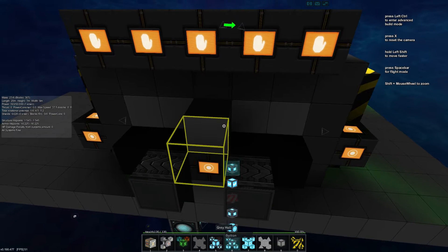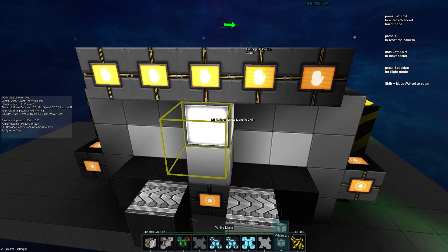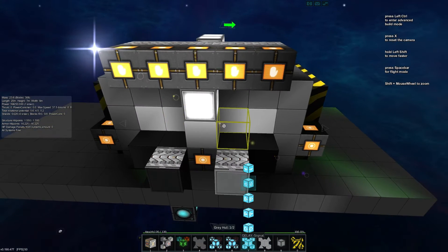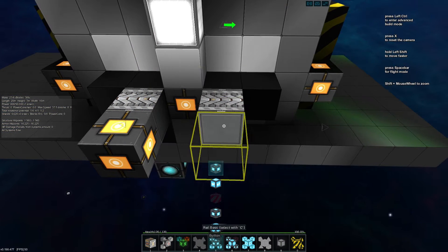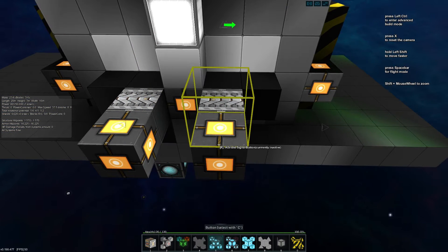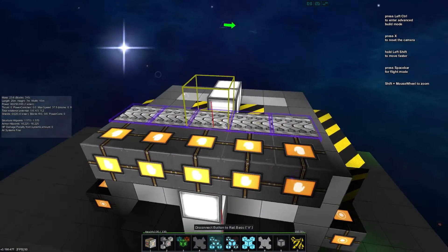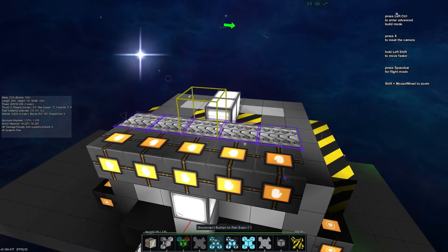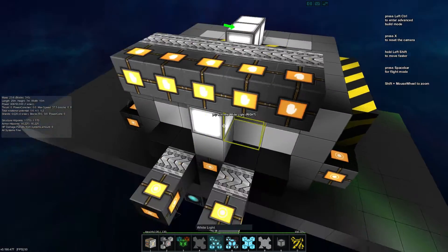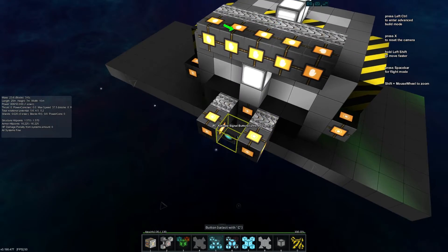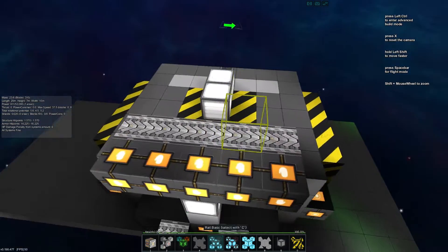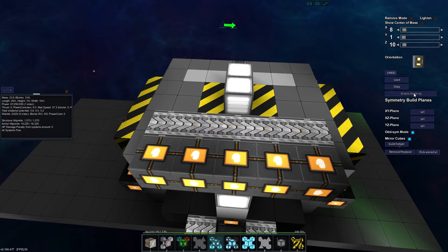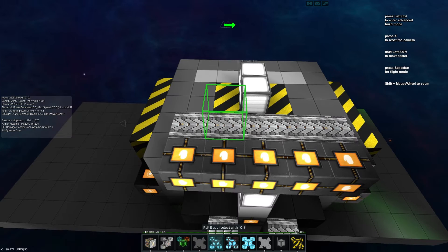We'll scrap ourselves a white light so we can actually see what we're doing — let there be light. We'll drop a button next to each and hook them both up to the rail, and you can see we can toggle nice and easy.